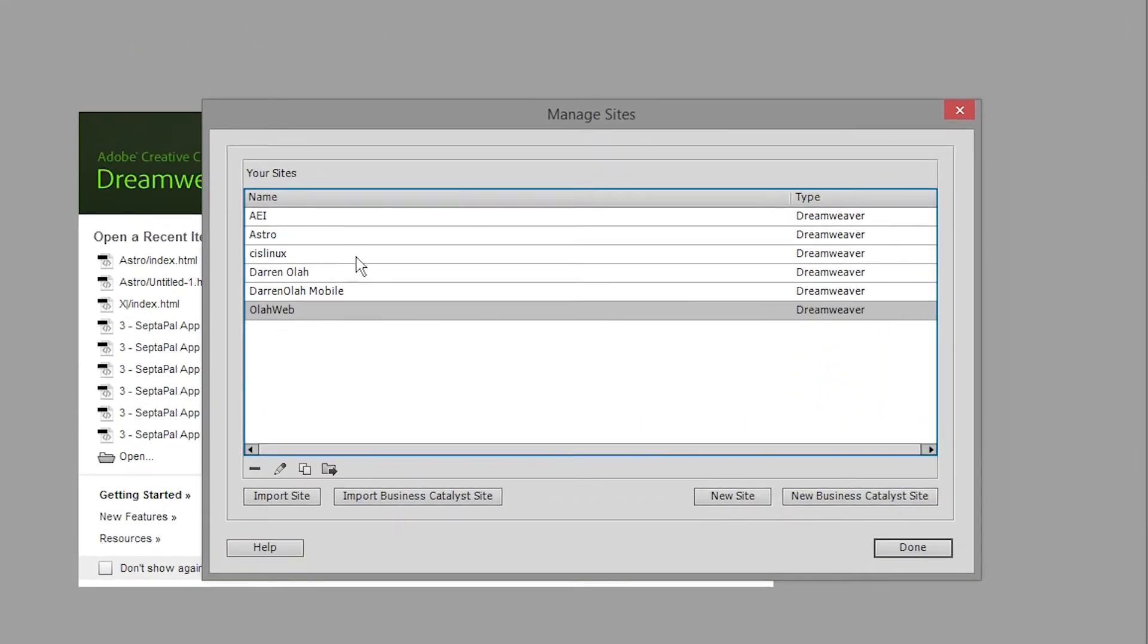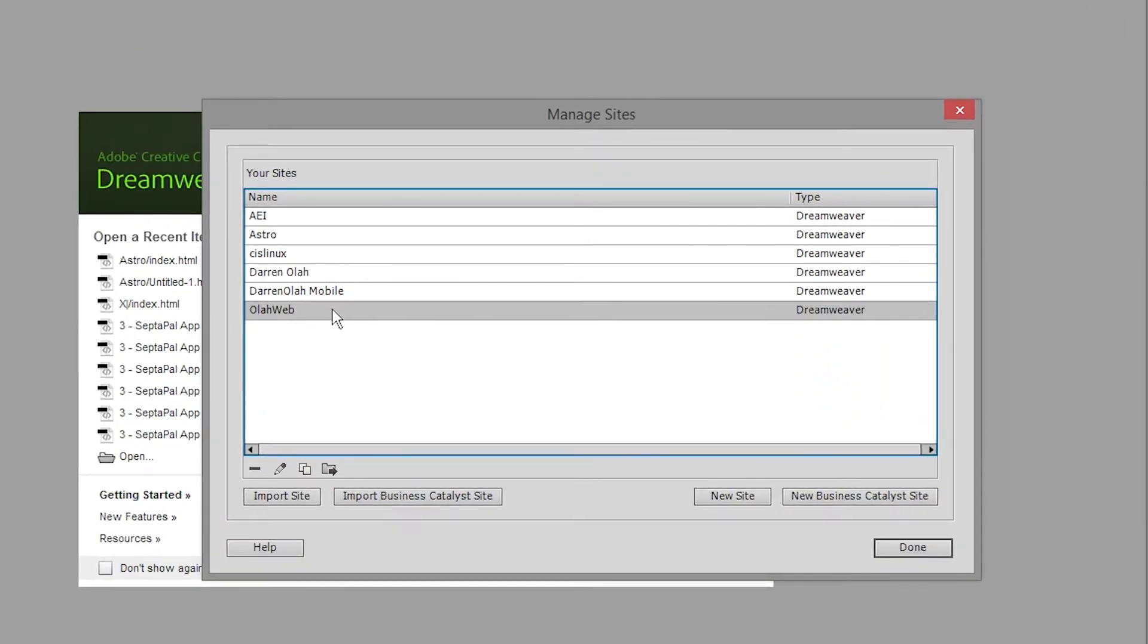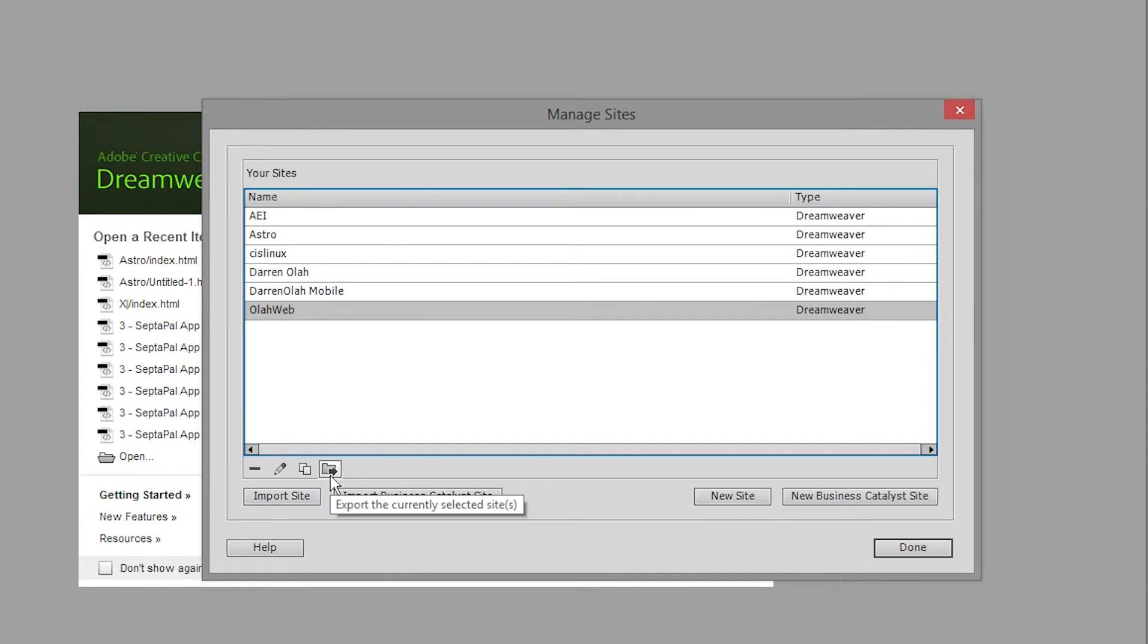You may see a lot of sites in here if you've already made a site before. Probably we'll only see one site so make sure it's the site we just created that's selected and click on the export button which looks like a folder with an arrow on it.